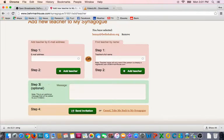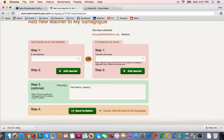Step 3 is an optional message you can send to that teacher. For example, you can invite them with a greeting saying hello Betty, please join the OLC, so they will know that this is for the school.